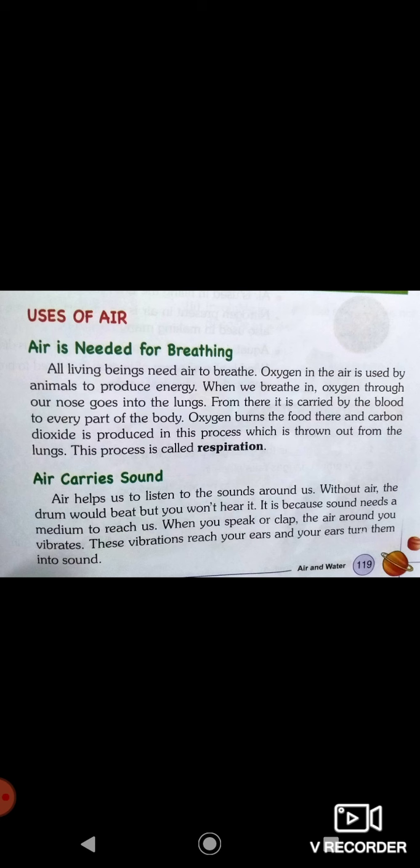When we breathe in, oxygen through our nose goes into the lungs. From there it is carried by the blood to every part of the body. Oxygen burns the food there and carbon dioxide is produced in this process, which is thrown out from the lungs. This process is called respiration.